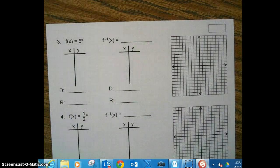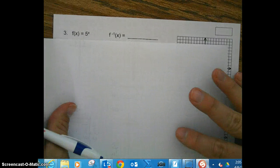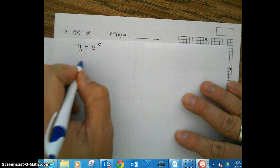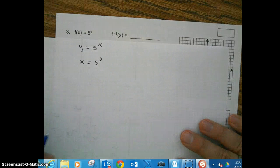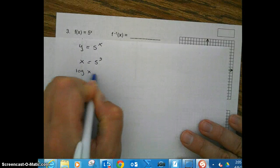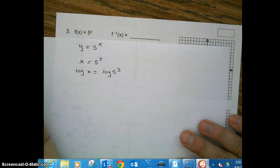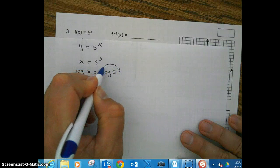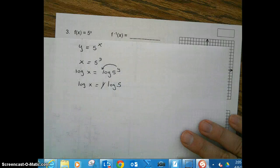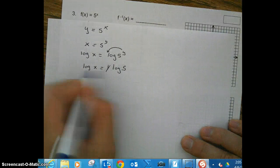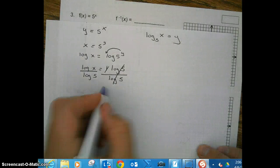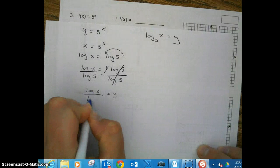Let's take a look at number 3. We have y = 5^x. To get the inverse, we switch the x and the y. Now we want to solve for y — we need to bring that y down out of the exponent, so we take the log of both sides. Then using the power property, we bring that y down to the front. Solving for y, we get y = log(x) / log(5).